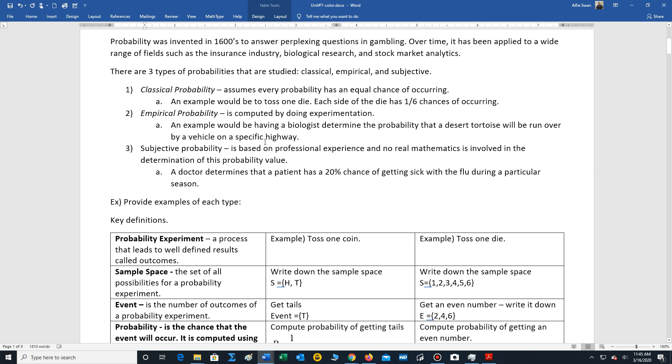Empirical probability is computed by performing experimentation. Let's say a biologist wants to reduce the chance that a desert tortoise will be run over by a vehicle to preserve that wonderful species.